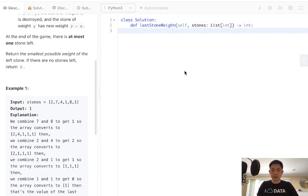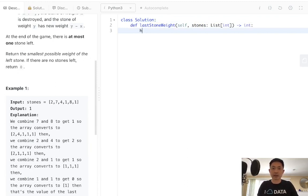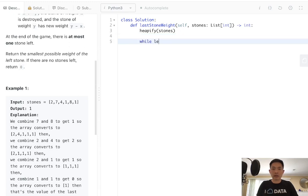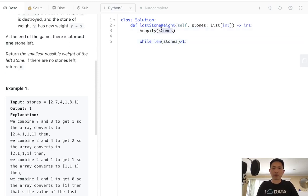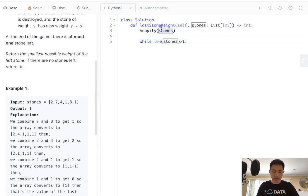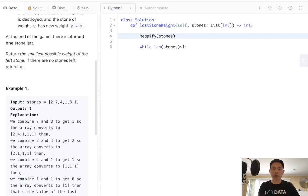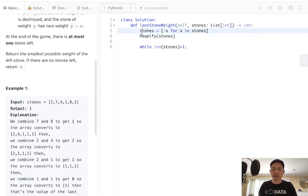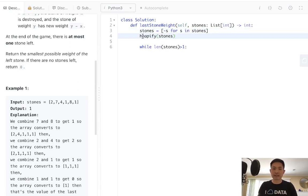So let's take our stones and heapify it. Should be heapify stones, and we will say while length of stones is greater than one. Oh, actually, I forgot. In Python, these heaps are going to be min heaps. We want to make this a max heap. So we're actually going to have to reformulate these stones into negative s for s in stones. Now it's going to be all negative, and these will be sorted in the max heap.